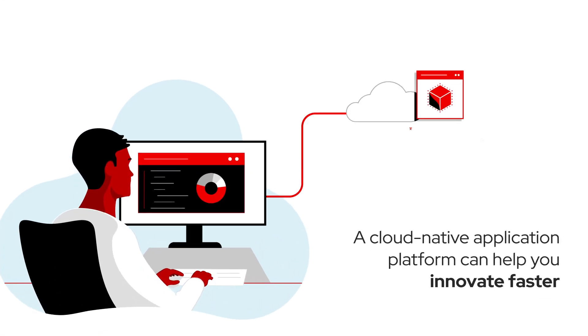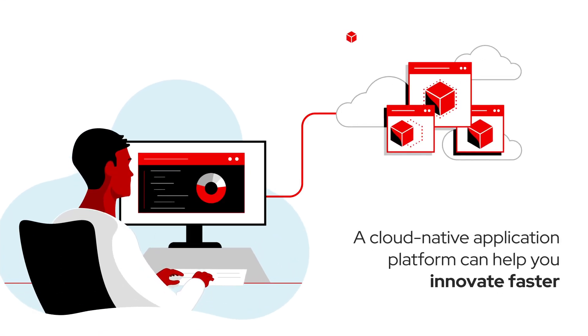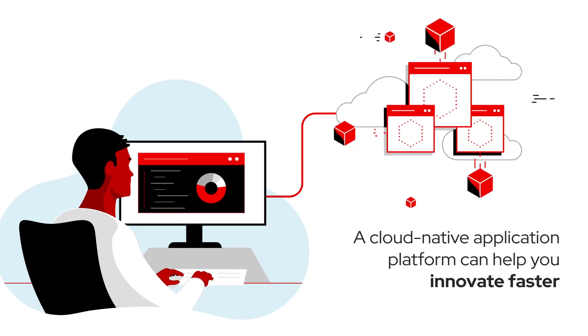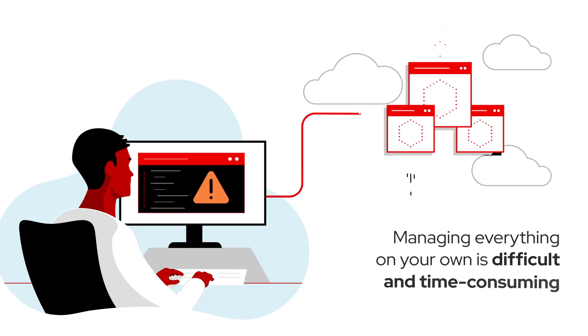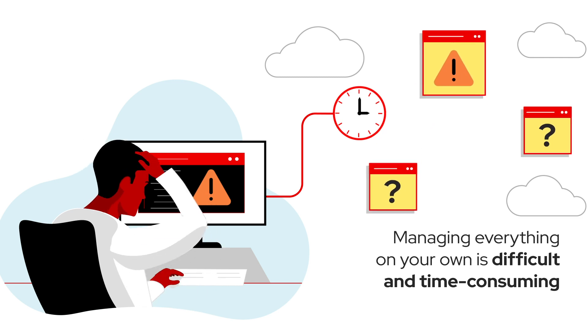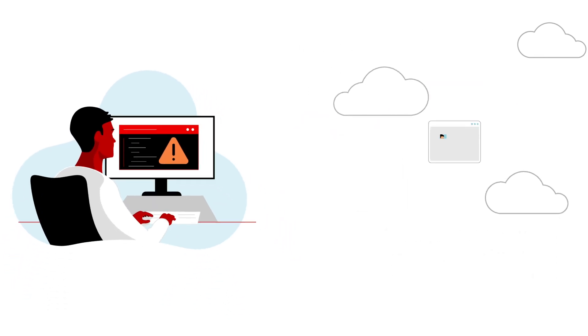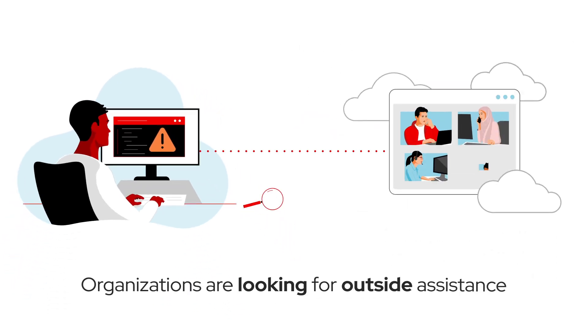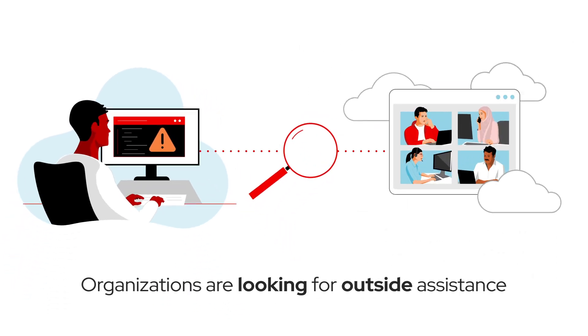A cloud-native application platform can help you innovate faster, but managing everything on your own can be difficult and time-consuming, and many organizations are looking for outside assistance.